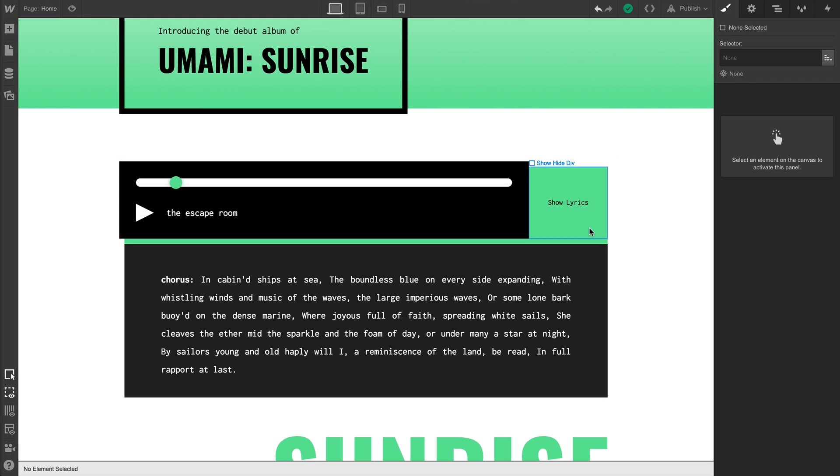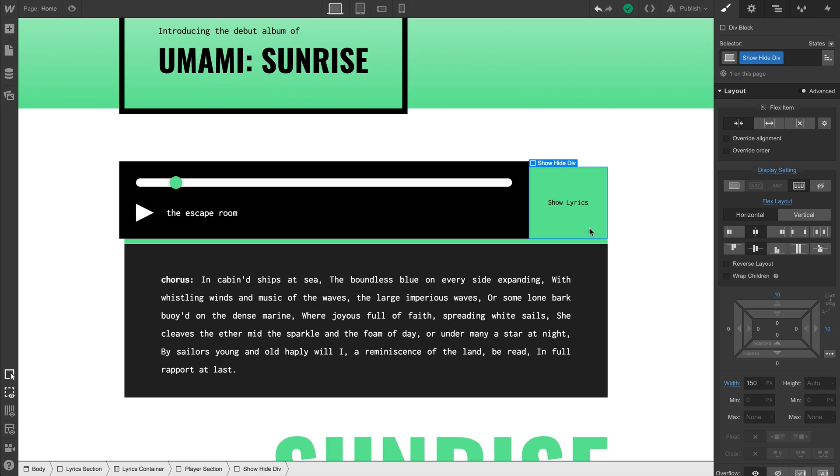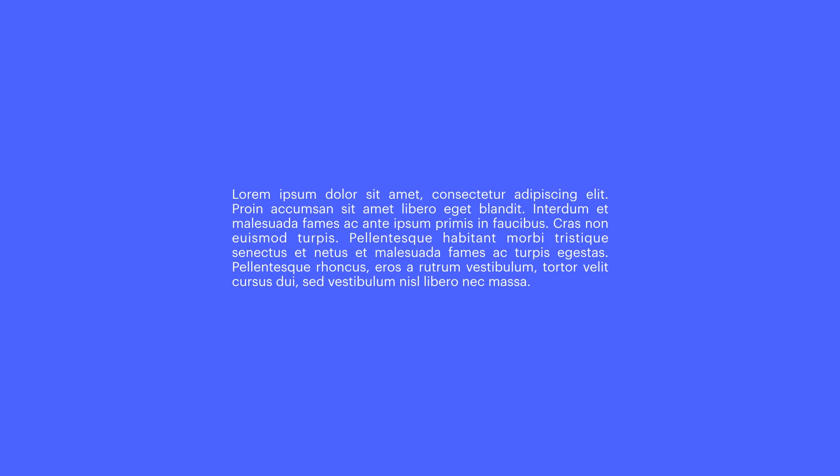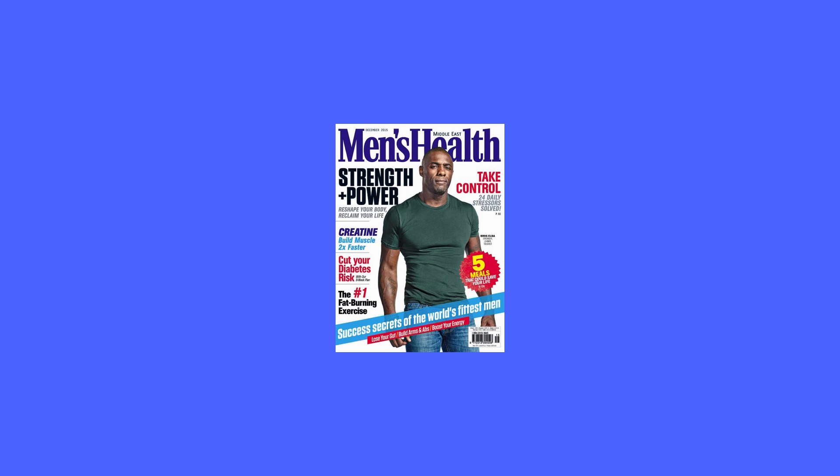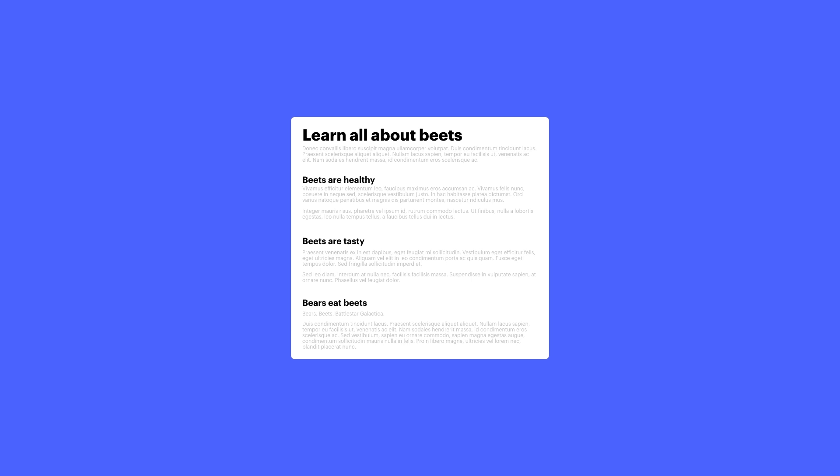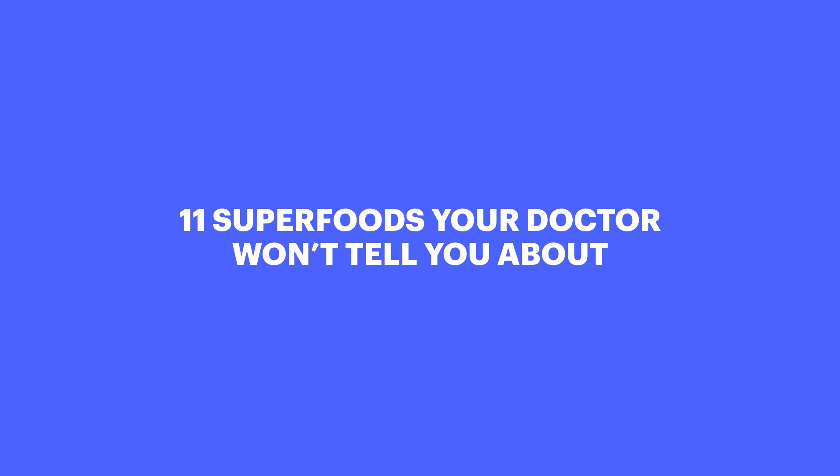Everything starts here. This is our trigger. This div block. And by the way, you can create interaction triggers using almost anything out there. Some examples might include a paragraph, a button, a section, Idris Elba, a whole page, a heading.